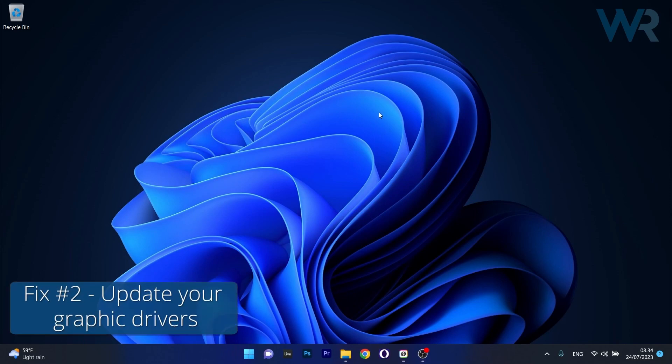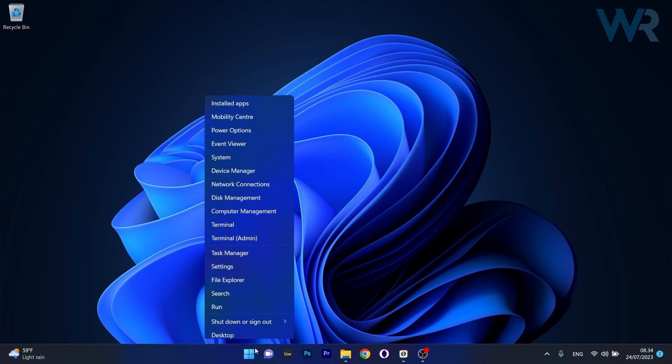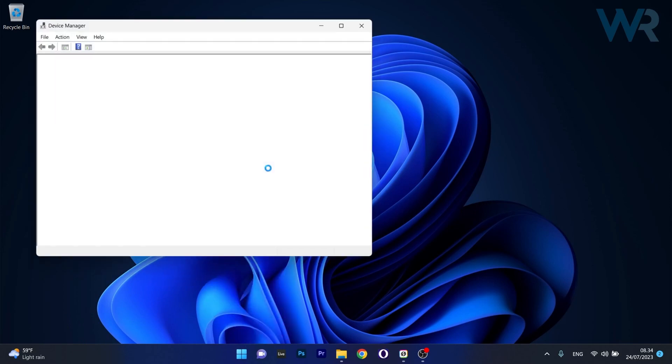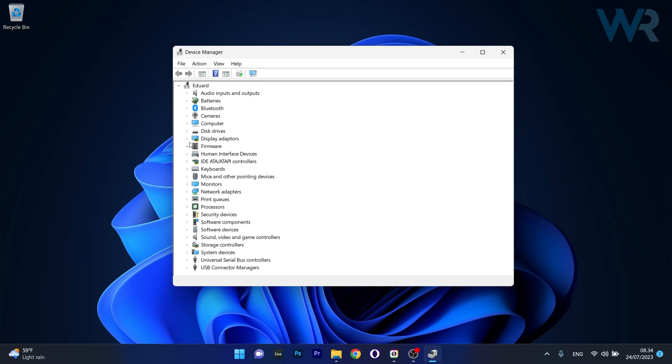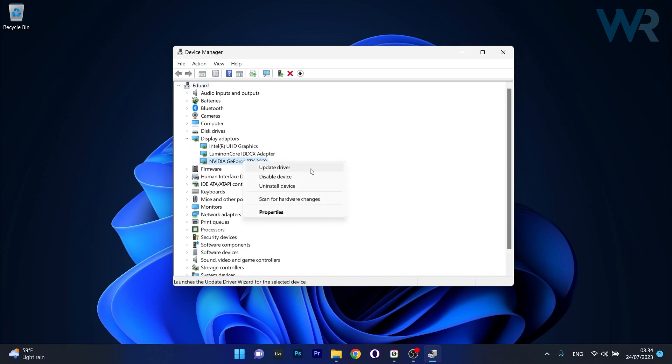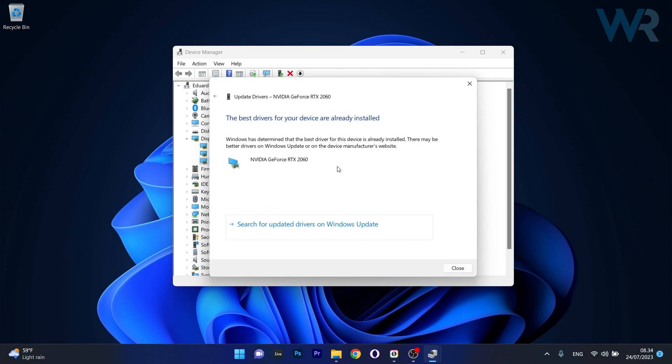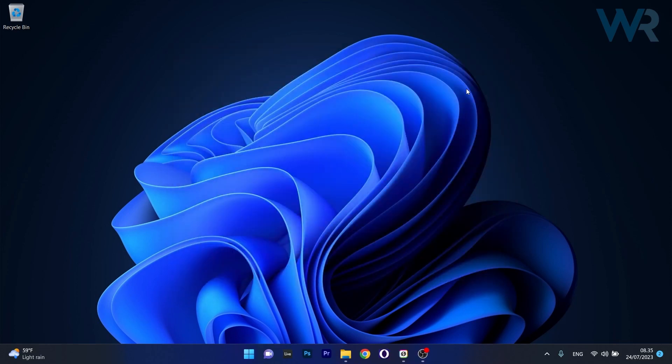Another useful solution is to update your graphic drivers. Right-click the Windows button, then select Device Manager. Expand Display Adapters, right-click on your problematic device, and select Update Driver. Click on Search Automatically for Drivers and Windows will find the best available drivers for your PC. Restart your computer and check if the problem persists.